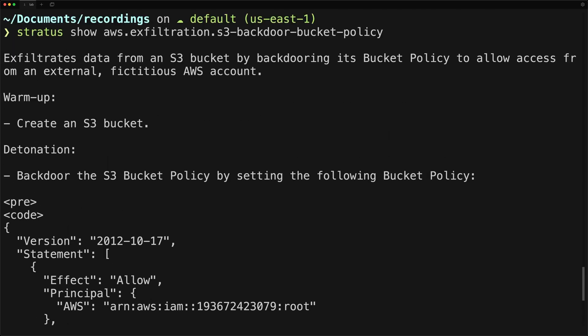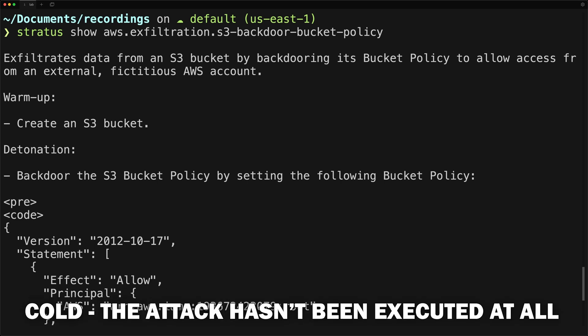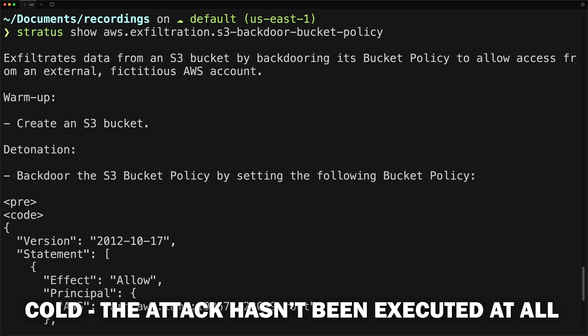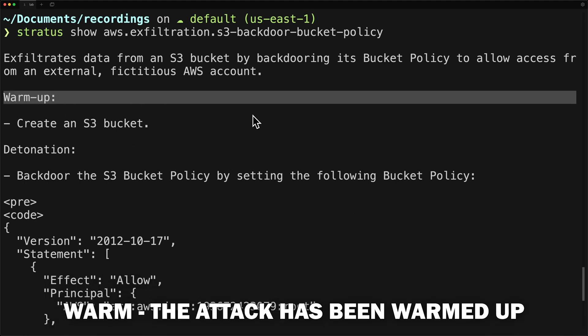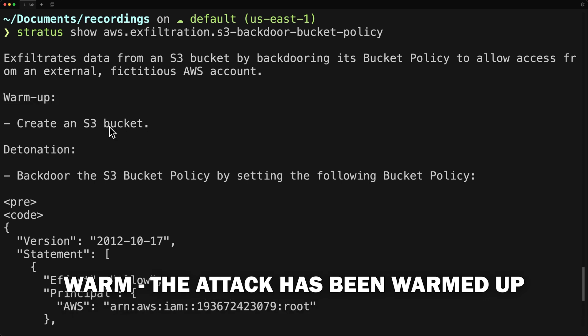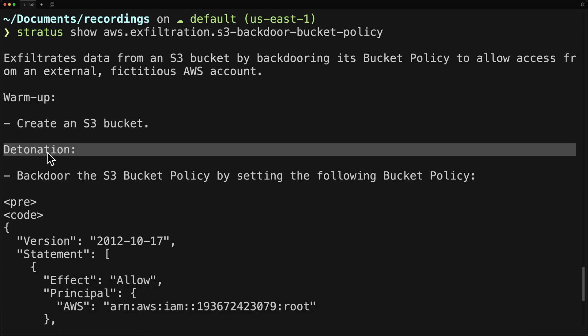Stratus Red Team can have three states for each attack. It can have a cold state, which is when the attack hasn't been touched or executed at all. Then it has a warm state, which is when the attack has been warmed up. And in the case of this specific technique, warmup will create an S3 bucket. And this is the S3 bucket that we will then attack with our backdoor policy.